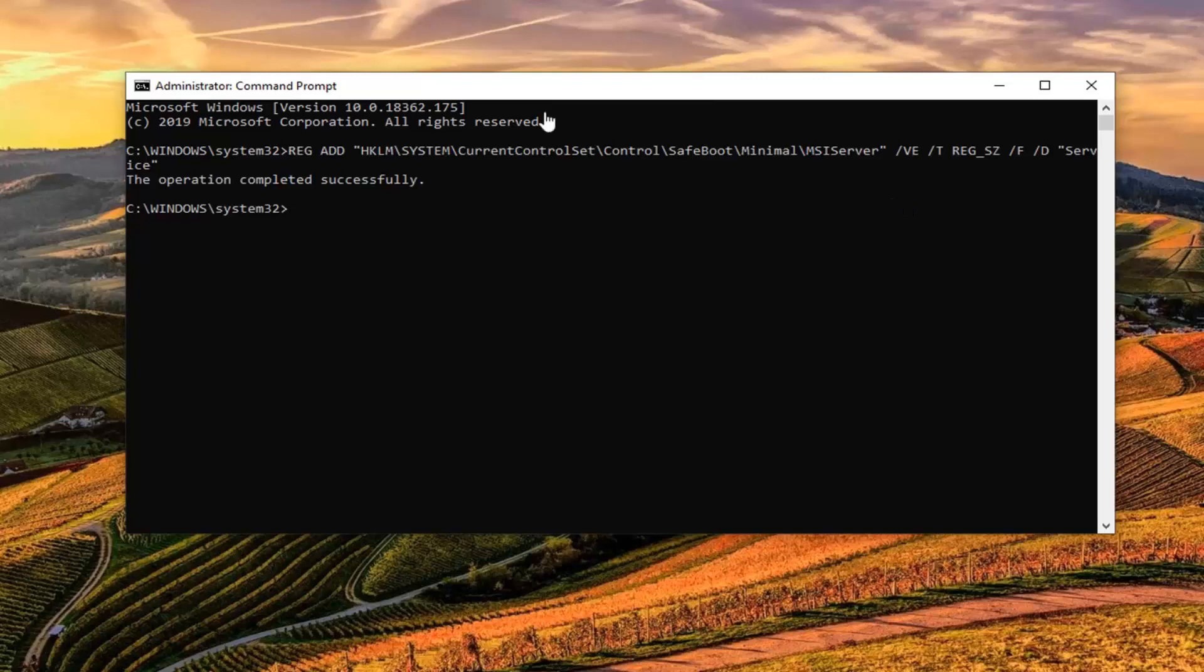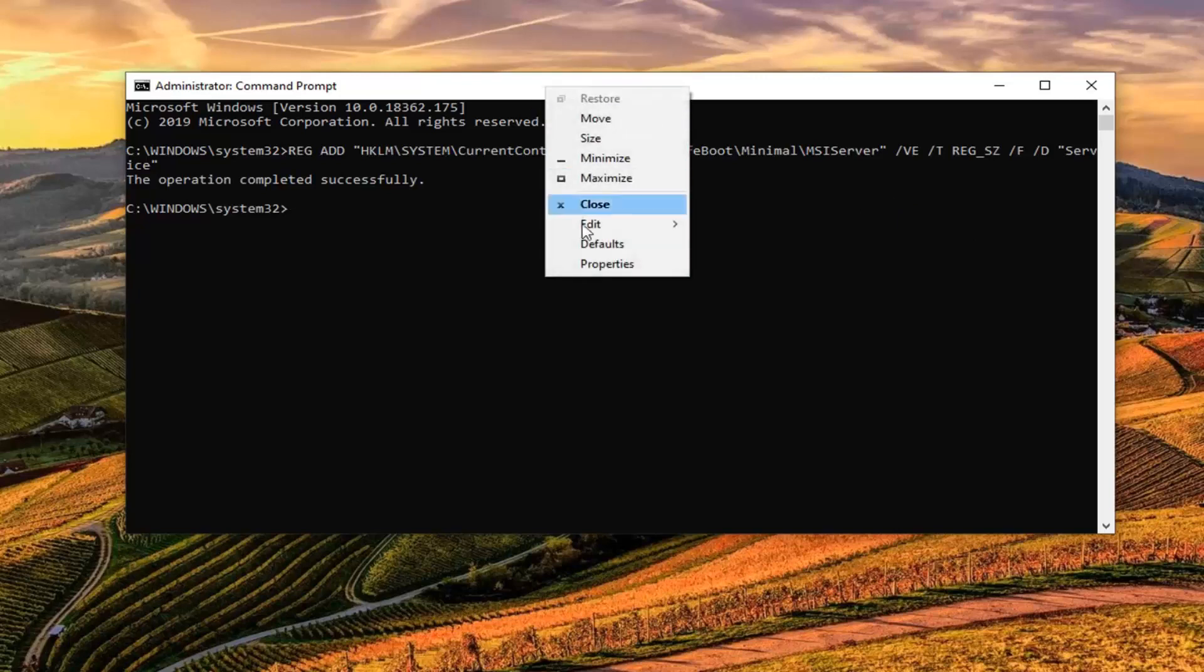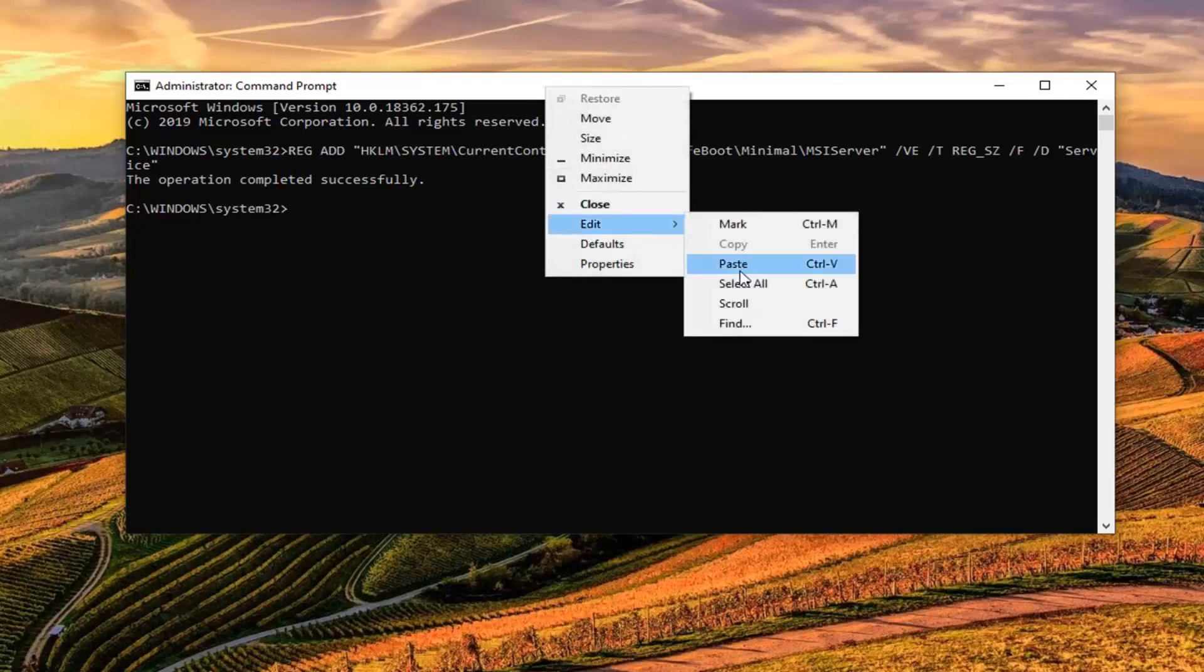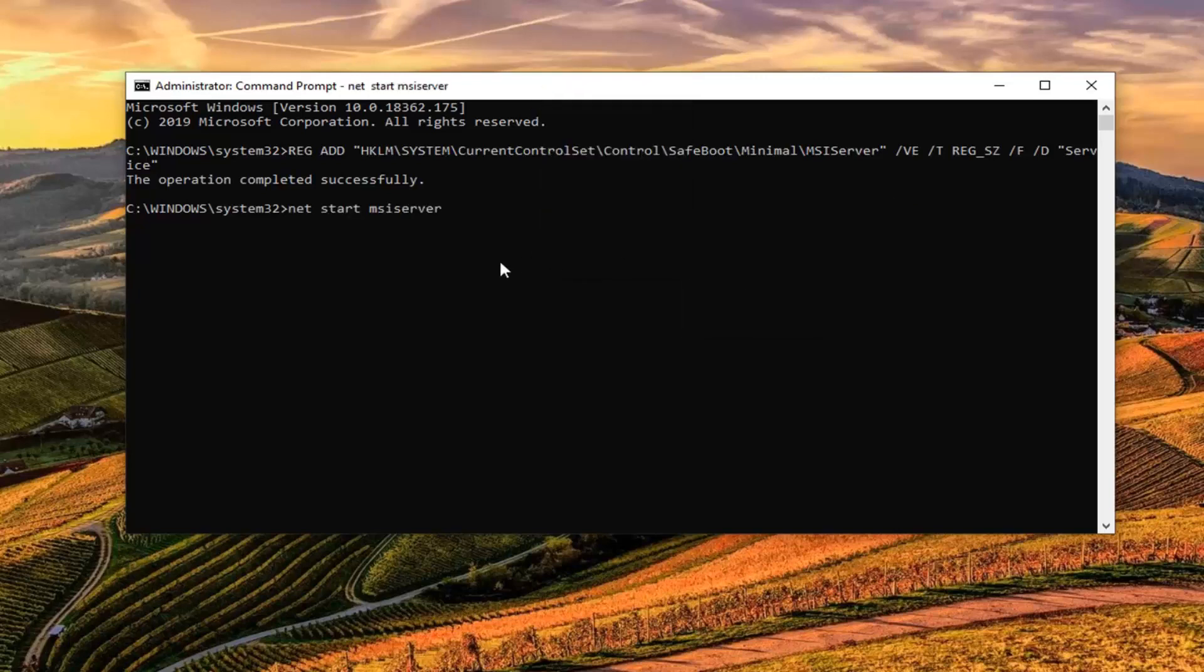Now, you want to type in the second command or you can paste it in like you did the first one. It's fine with me, either way. And hit Enter. It might say that the Requested Service has already been started. It might also say that it is starting and has been started successfully. So, it's okay in either case here.